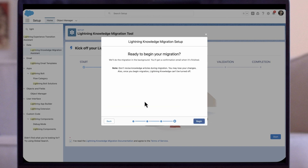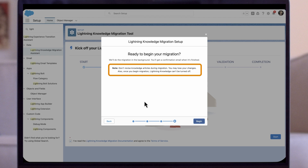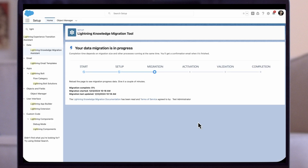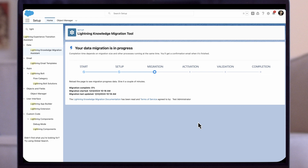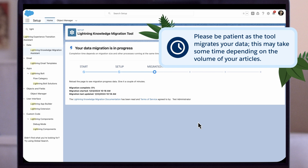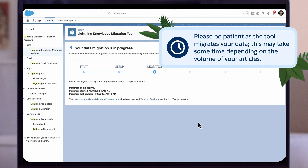The last page is to confirm starting the migration. Before doing so, remind users of the org not to revise any articles during the migration process. Click Begin. The next page will show the migration process. Refresh the page as needed to see the updated status. Please be patient as the tool migrates your data — this may take some time depending on the volume of your articles.